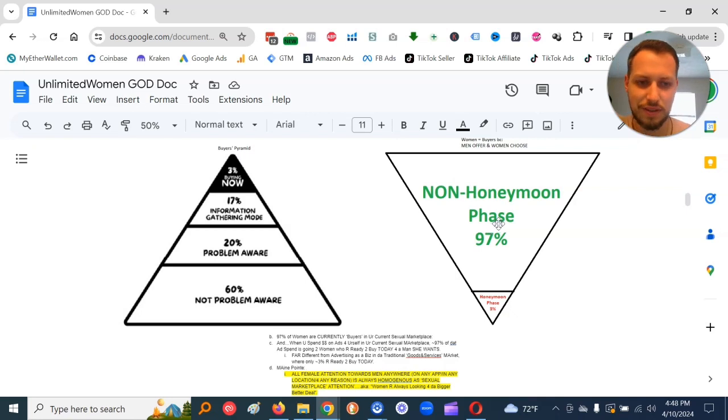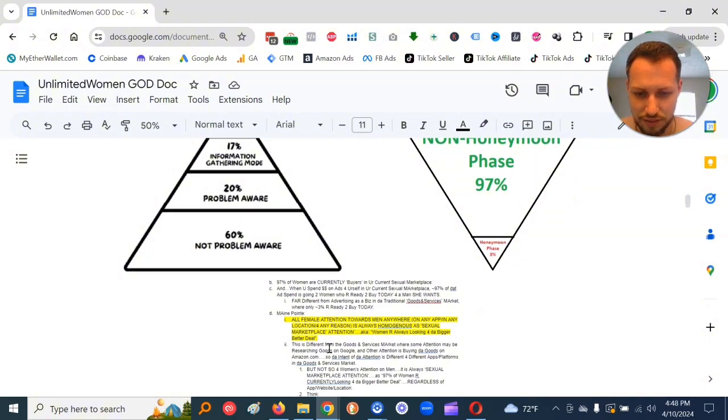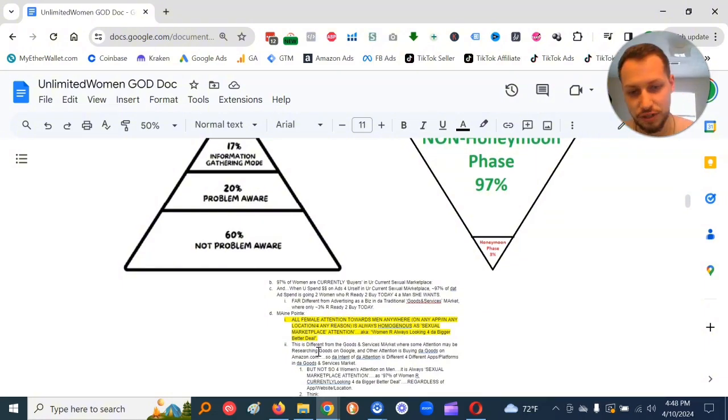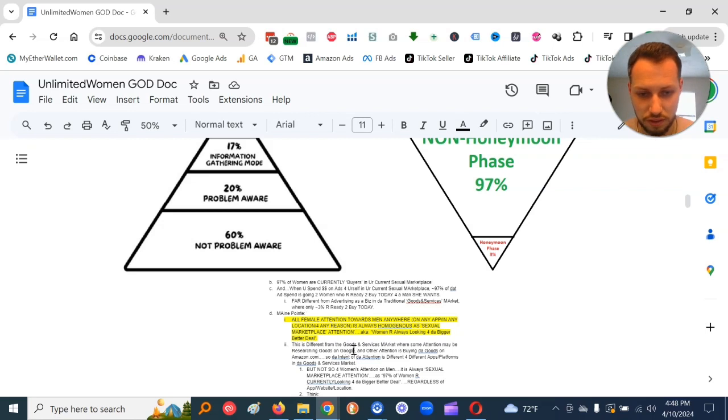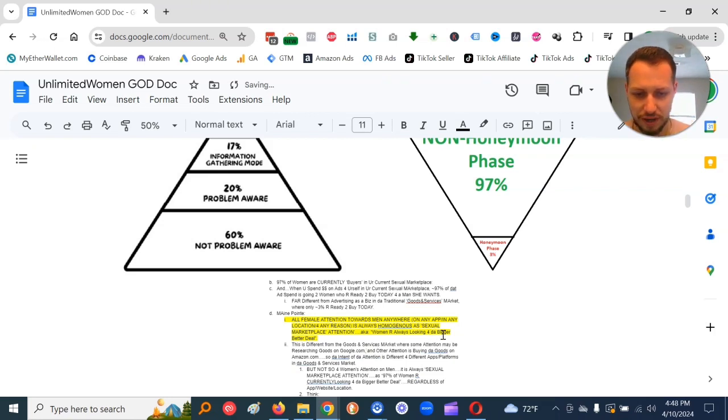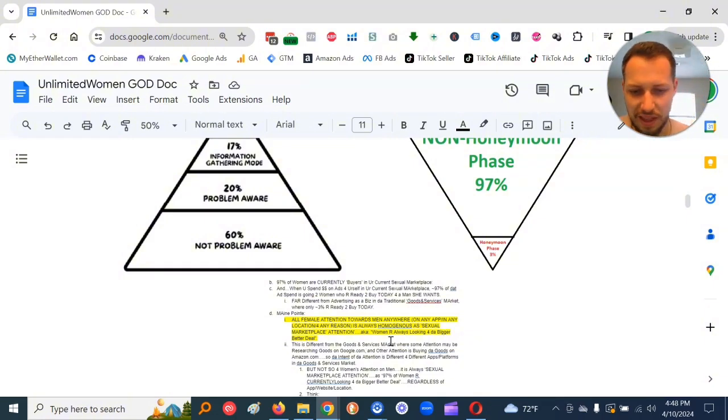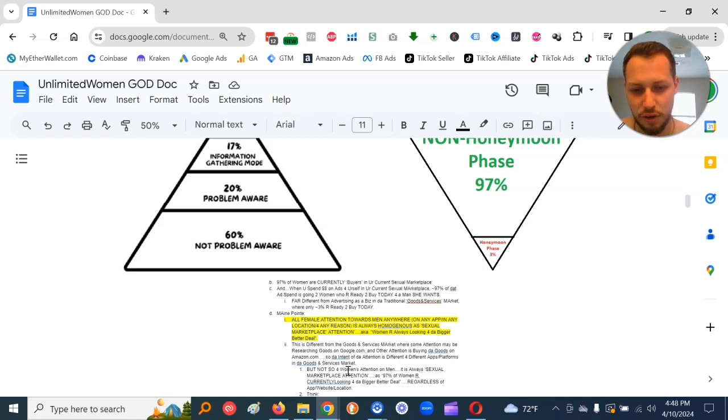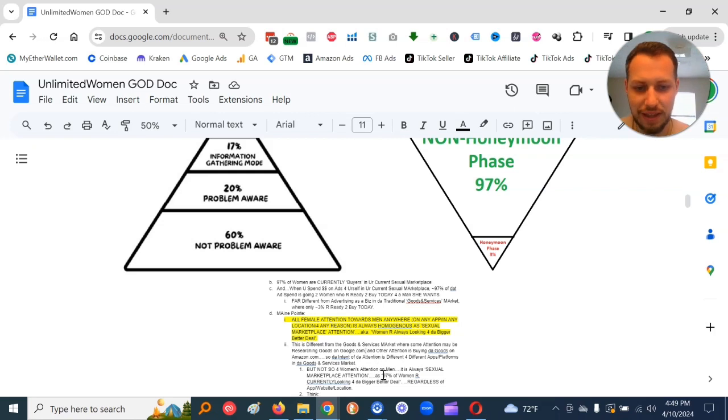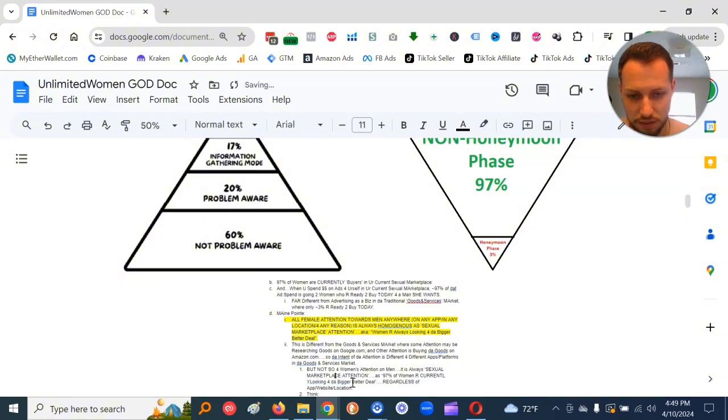Women are always, well, 97% of the women at any time period are looking for the bigger, better deal, regardless of where they are, what they're currently doing. It's always sexual marketplace attention because that's how women are wired. They need to find the best option for survival.